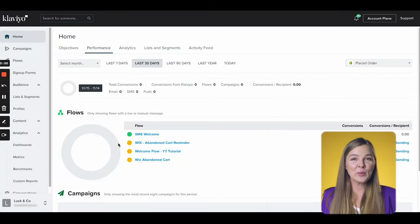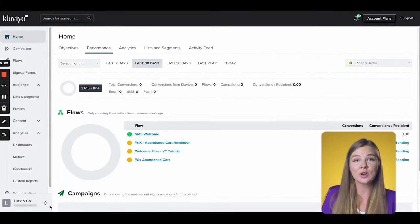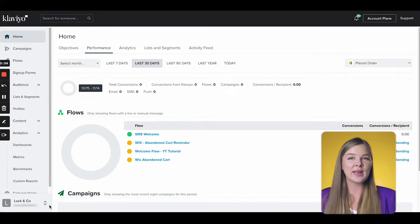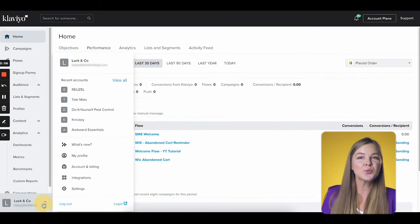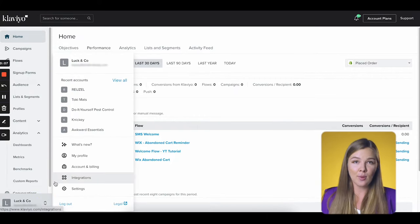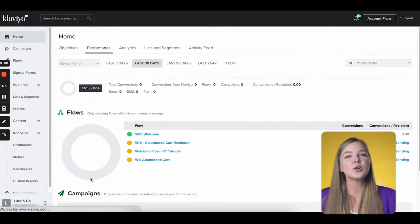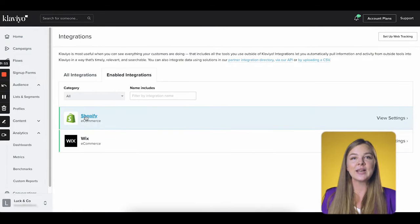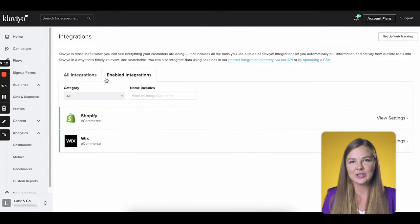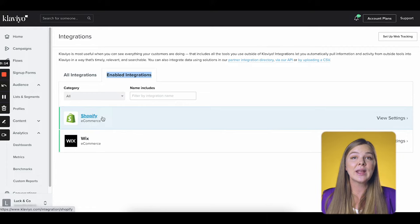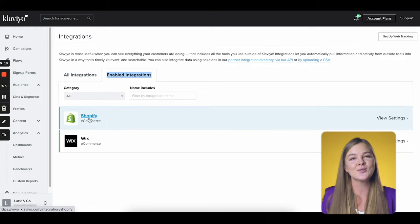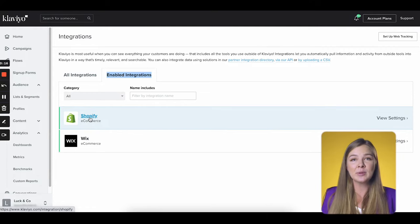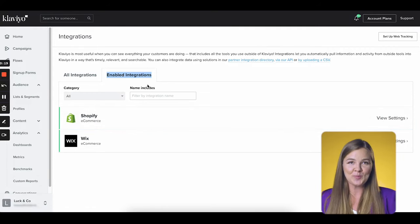Before we begin with the flow, make sure that your Shopping Platform integration is set up and active. To check, go to your brand name at the bottom and click on Integrations. You should see your Shopping Platform here in Enabled Integrations. I'm using Shopify integration, but everything in this video is applicable to any other direct integration as well.